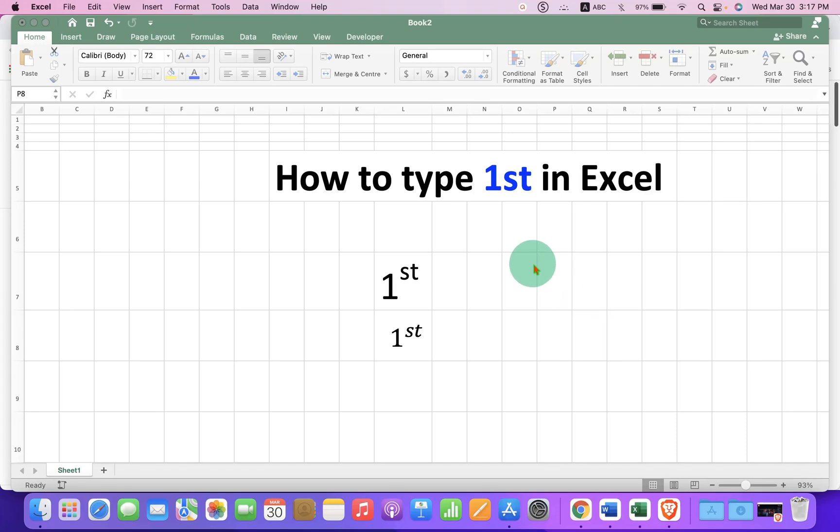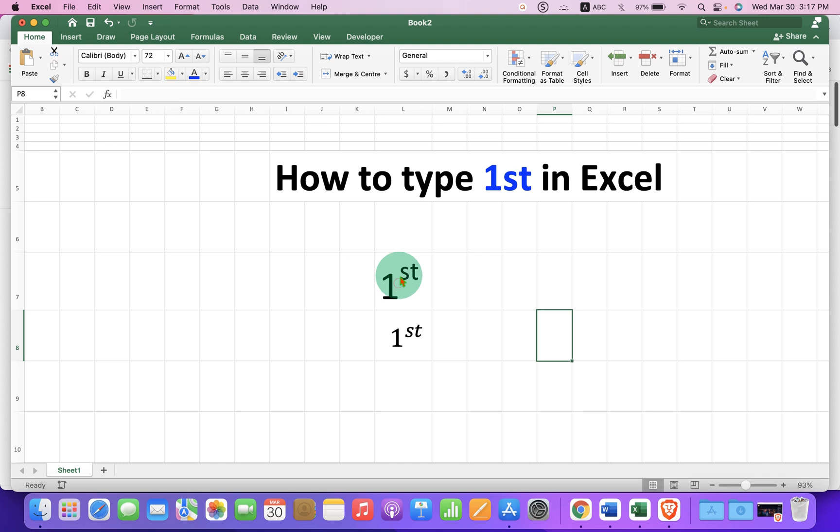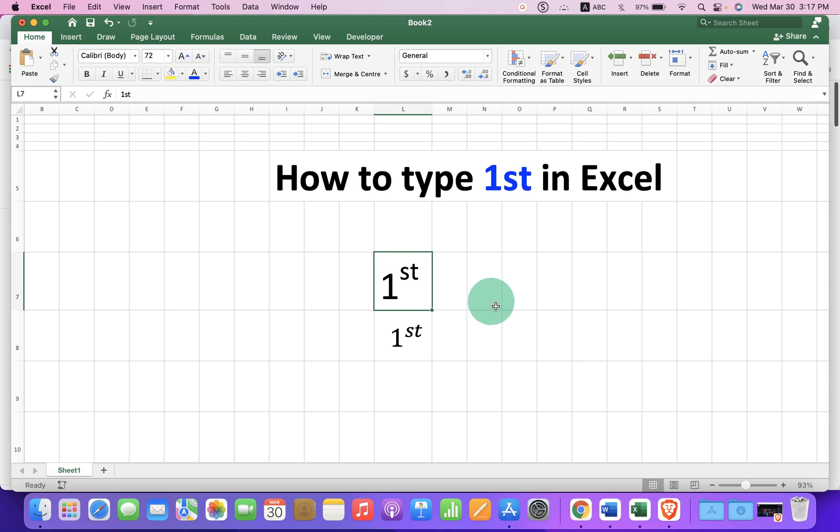In this video you will see how to type 1st in Excel. There are two quick methods to type st as a superscript in 1st. Let's get started.